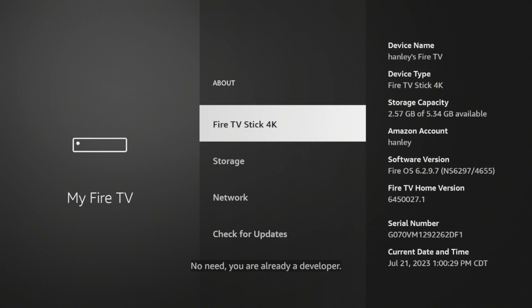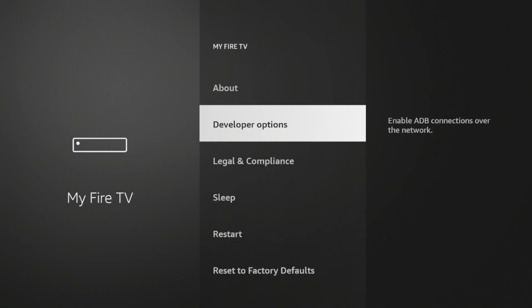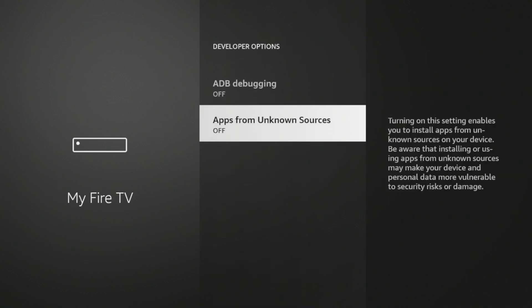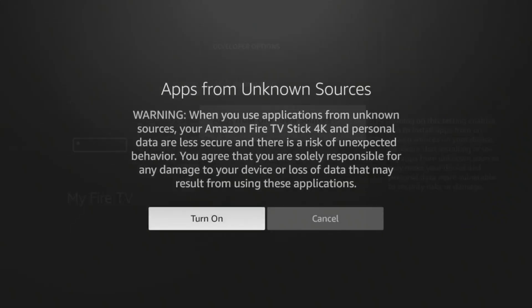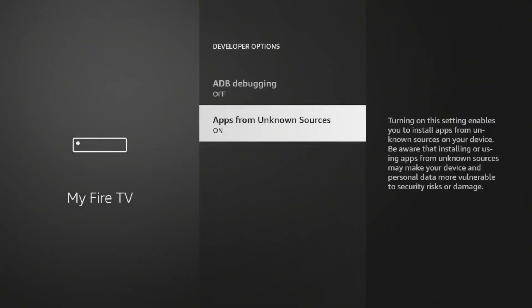Now once you see that message, click the Back button, click Developer Options, click Apps from Unknown Sources, click Turn On, and we have now turned on Apps from Unknown Sources.